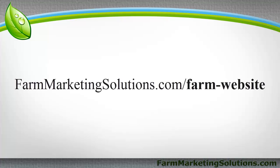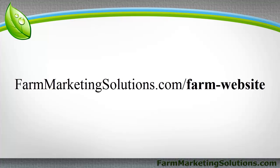And if you go to farmmarketingsolutions.com/farm-website, I've outlined what stuff I think you should have on your website at the bare minimum, and then other pages that you might want to add on if you want to diversify your content a little bit.